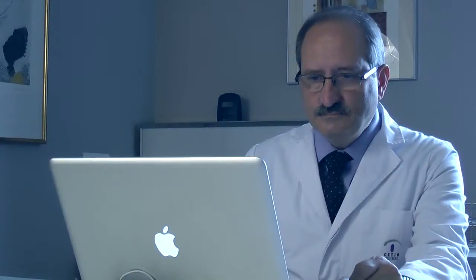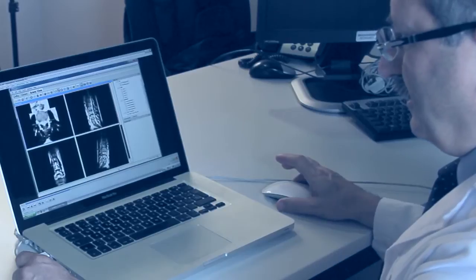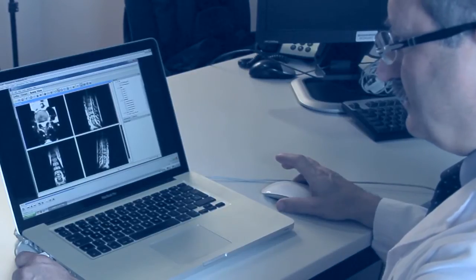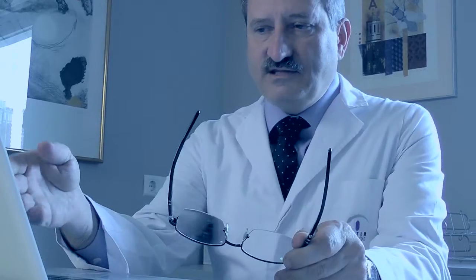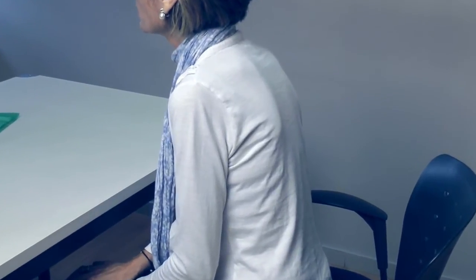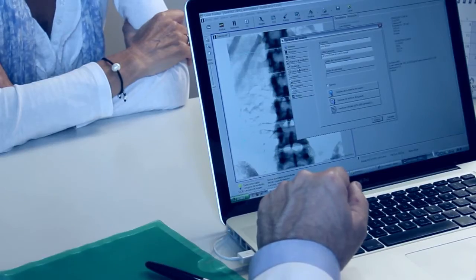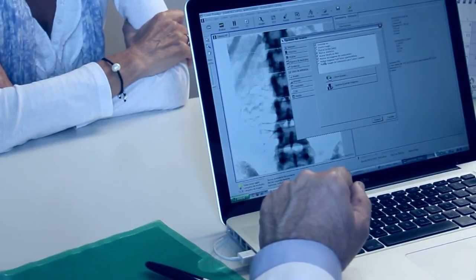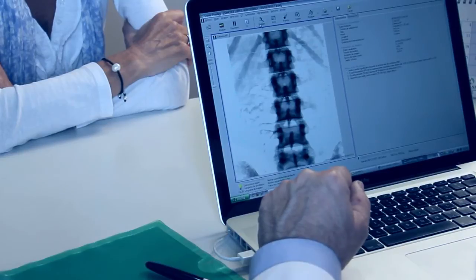Lastly, the patient-specific predictions generated by My Spine are made available to the surgeon through a user-friendly and interactive graphical interface specially developed for the platform. Although the surgeons will ultimately decide what is the best procedure for the patient, their decision will be supported by the information received from My Spine.